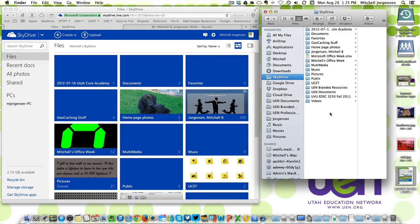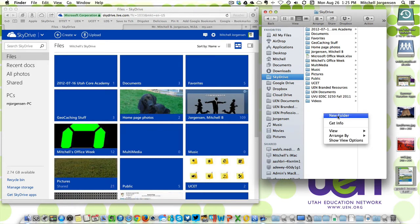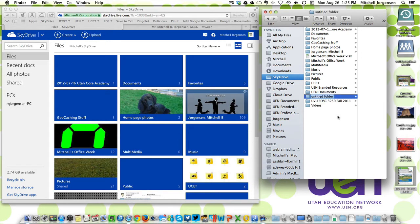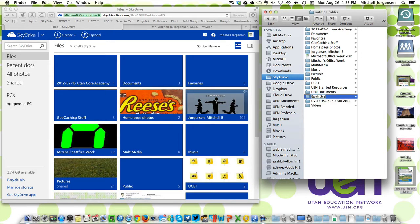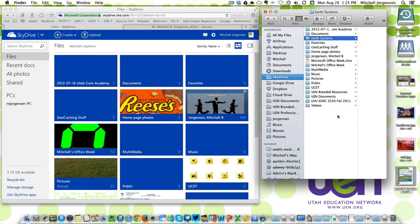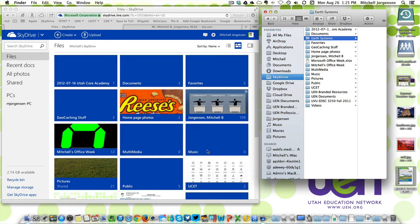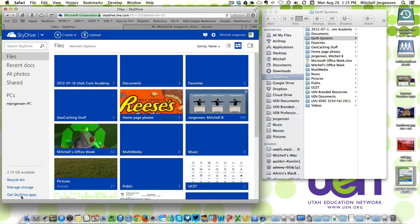So I want to show you right now, I can quickly create a folder here. I'm going to give that a name, Earth Systems. And because I've gone here and gotten the SkyDrive app, that reflects immediately on here. Let's take a look at that.